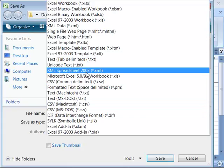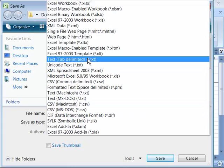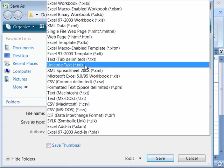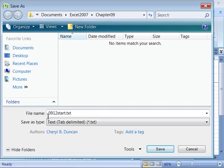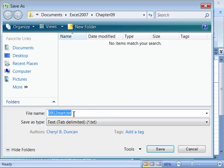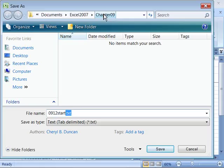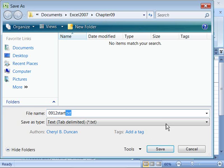When you select that, notice that down here your file name has changed to have the .txt file extension. Go ahead and make sure you're saving in your chapter 9 folder in your Excel 2007 course directory and choose save.